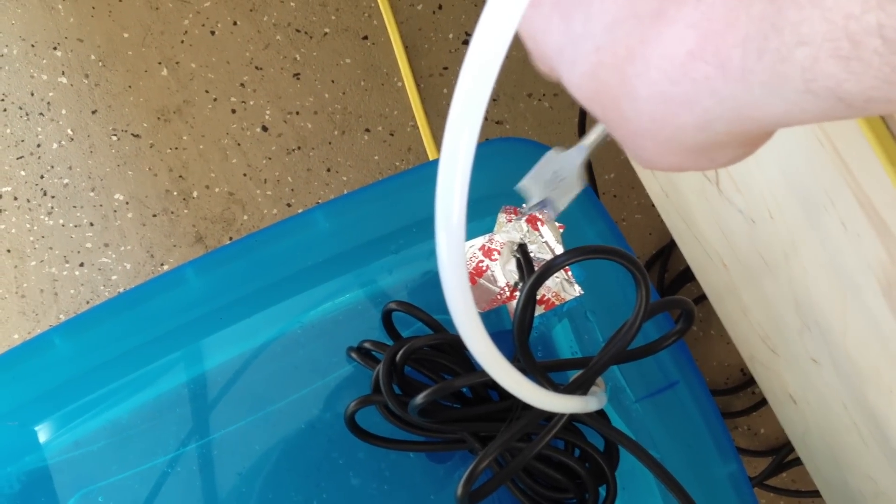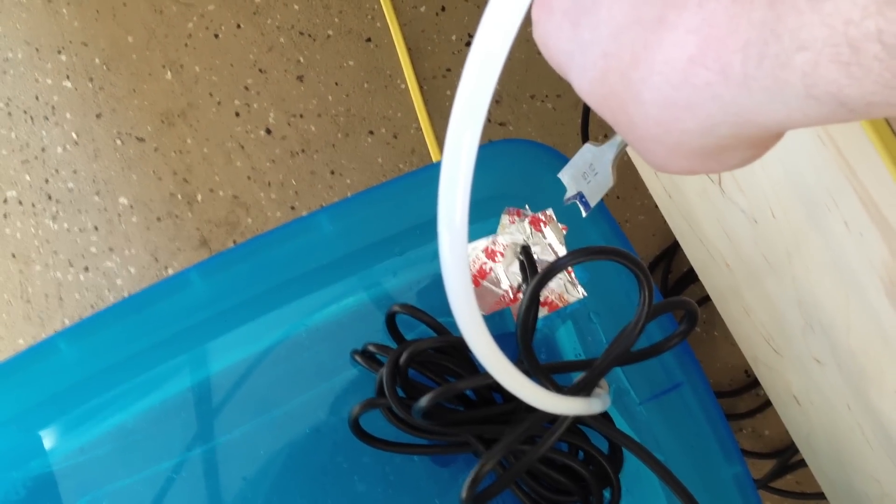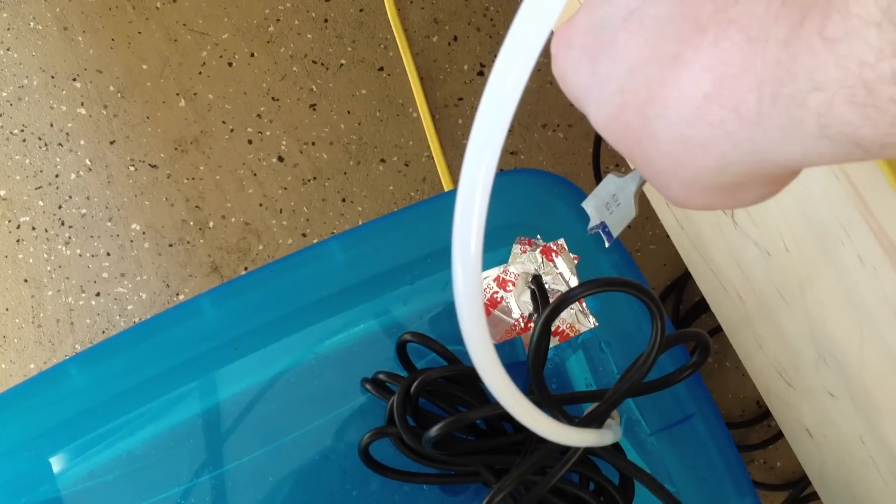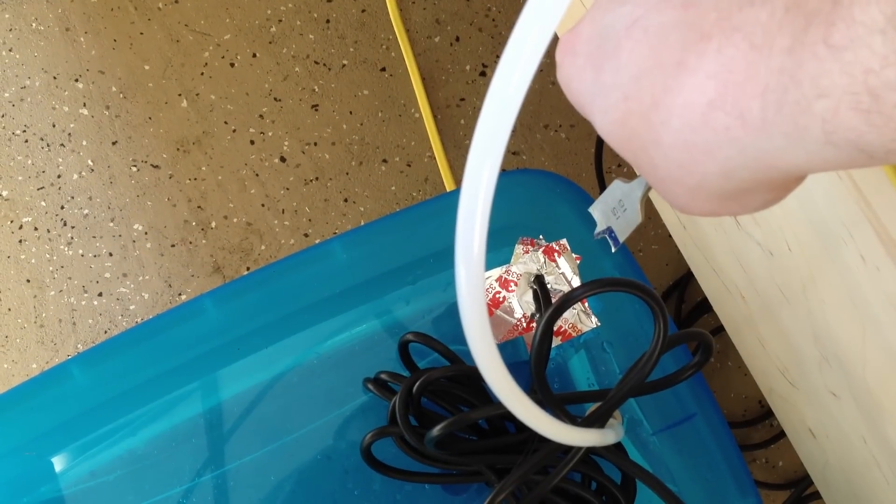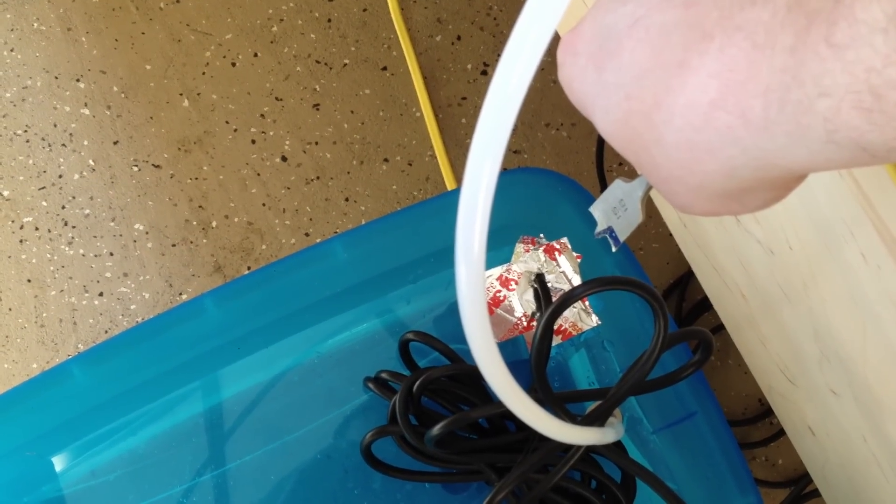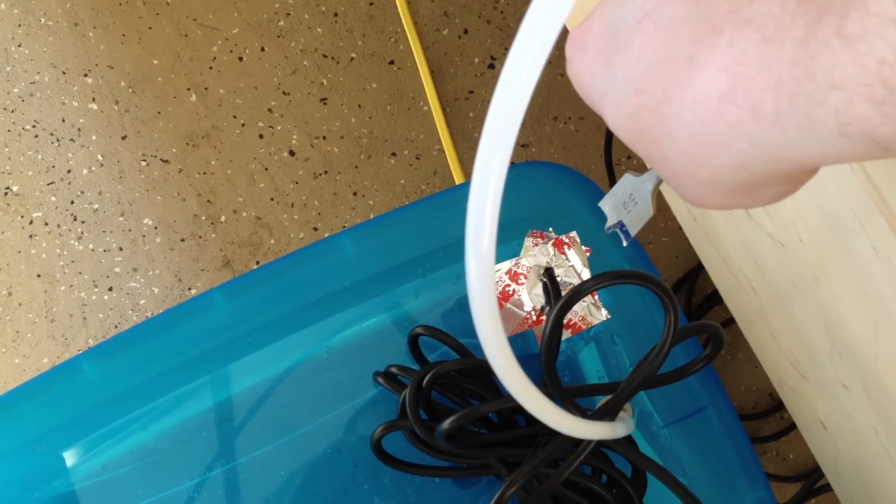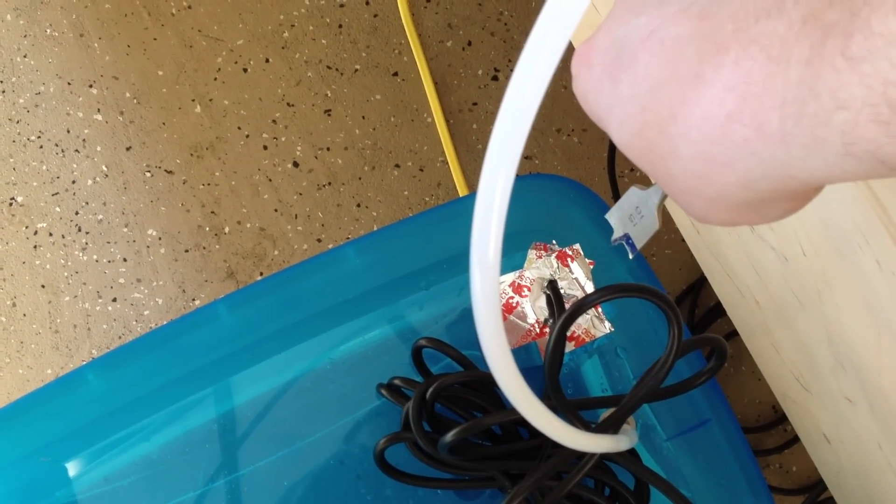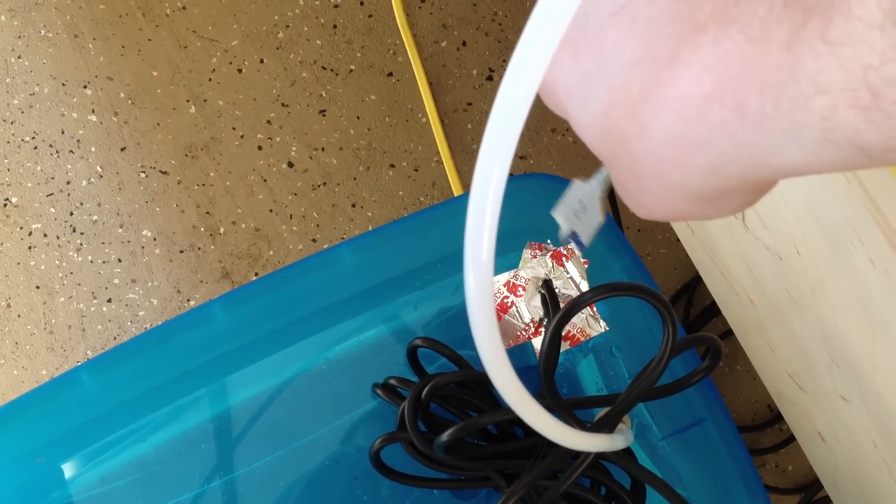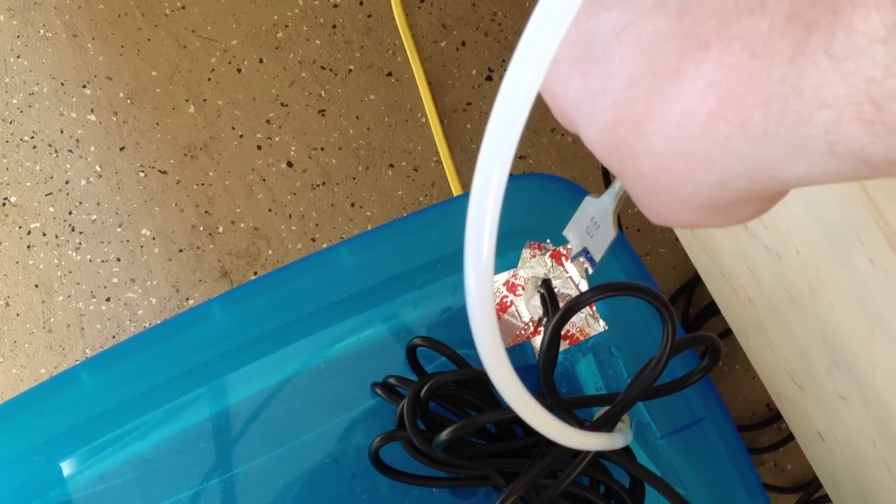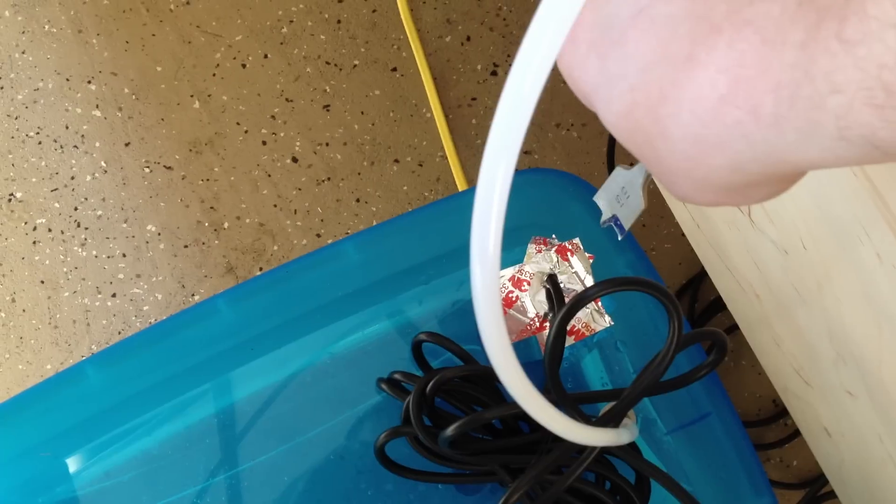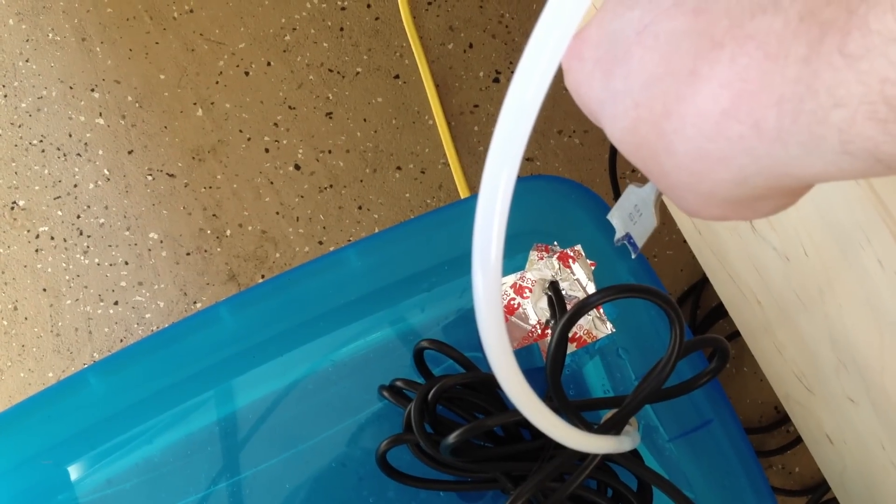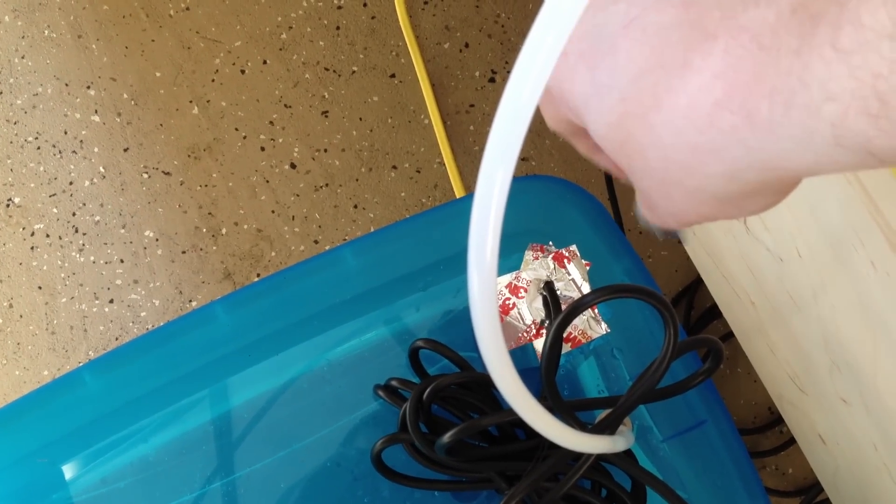And sealed it from top and bottom. Mainly I'm not really concerned about a little bit of water sloshing out if I move it, but I wanted to keep dust from getting back in there. So I kind of got it tighter on the cord there. So I think it will work fine.